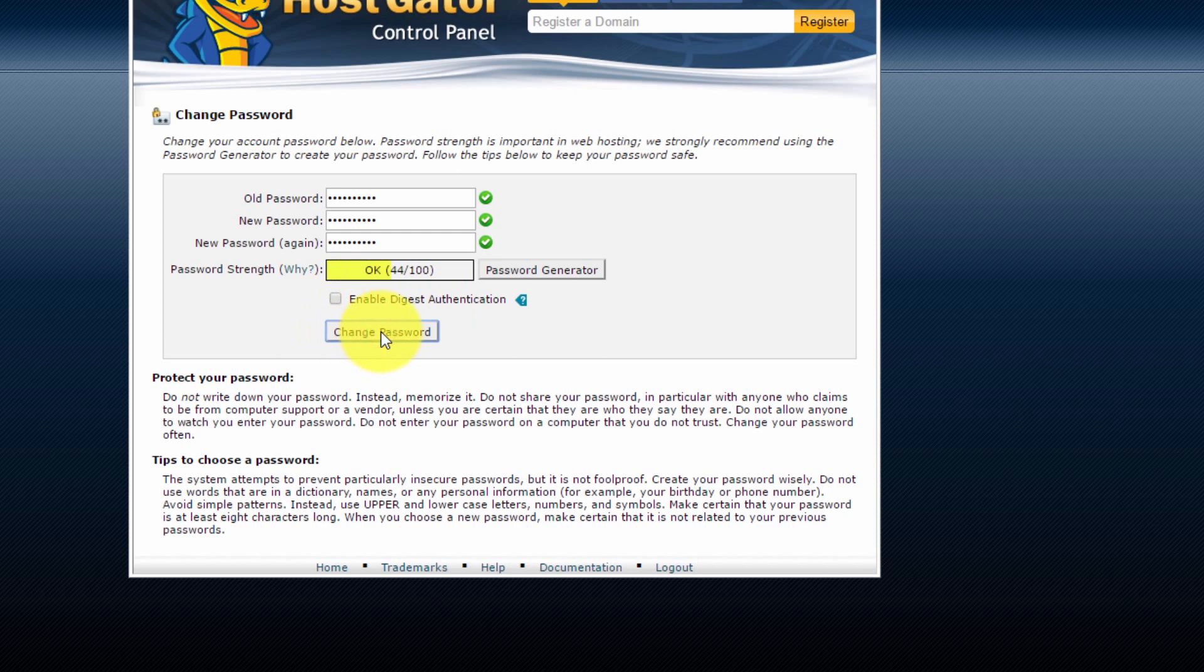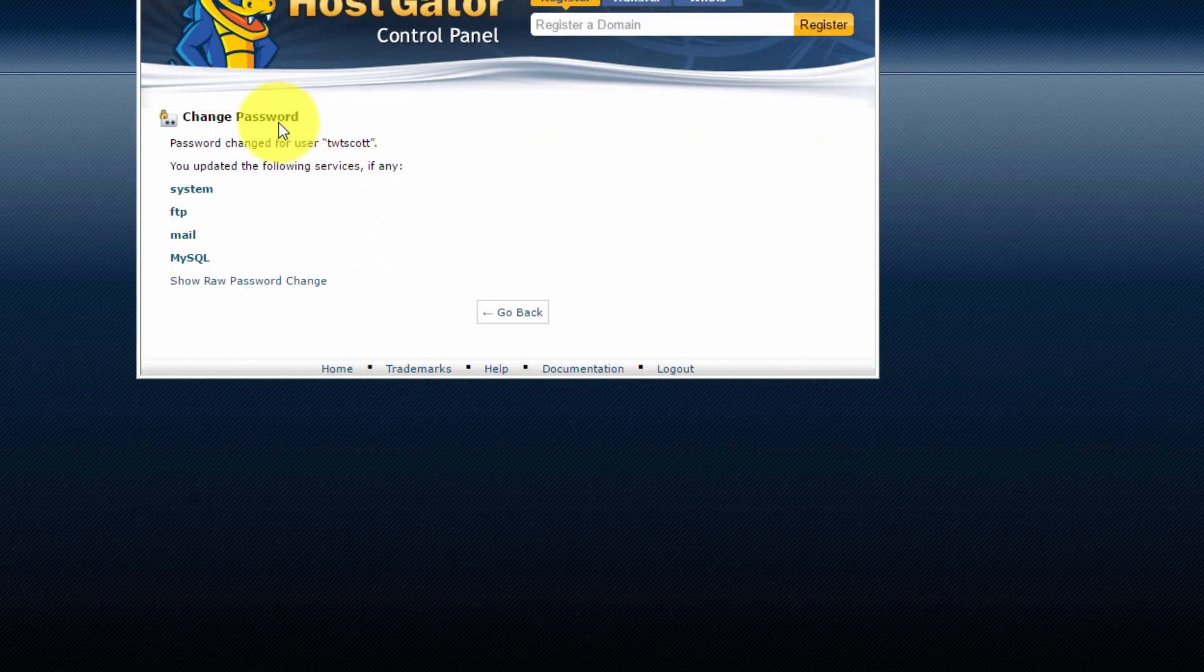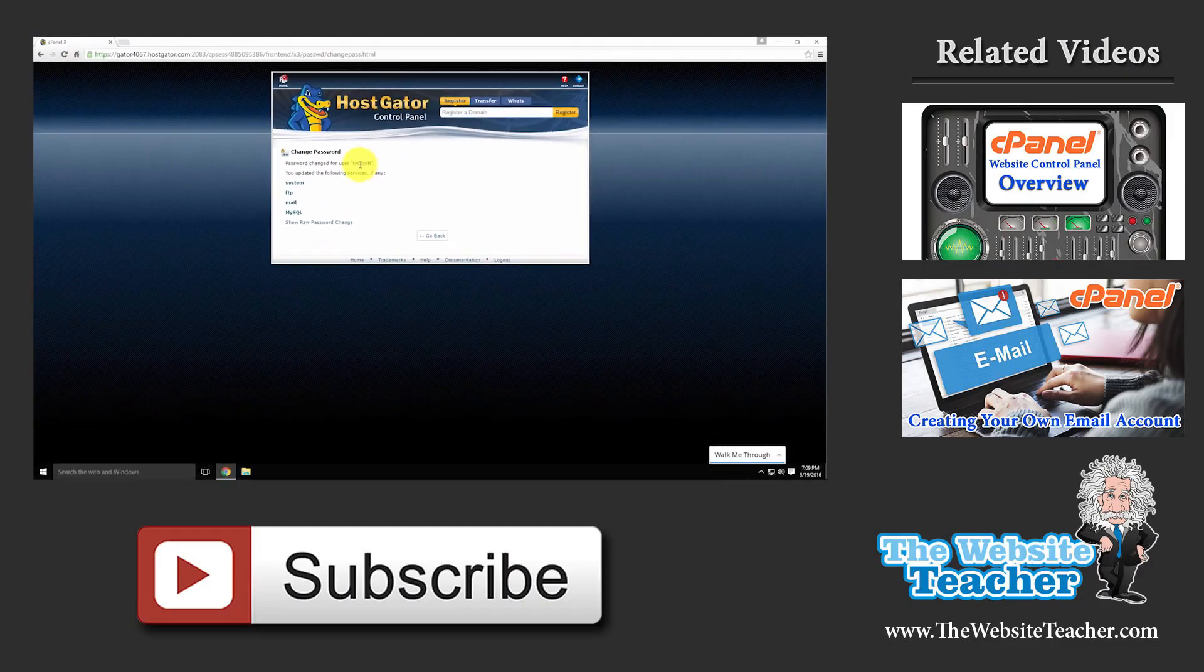And that's all you need to do to change your cPanel password. This will automatically update for all the services attached to the account as well.